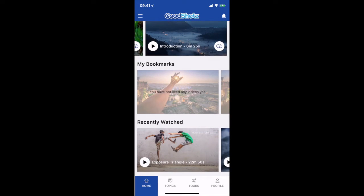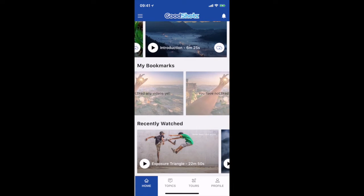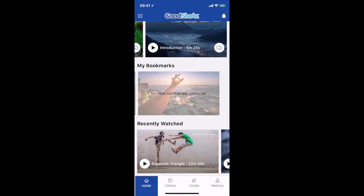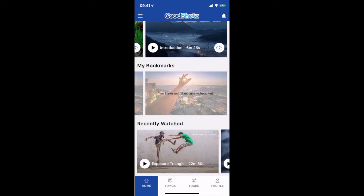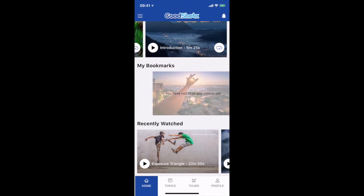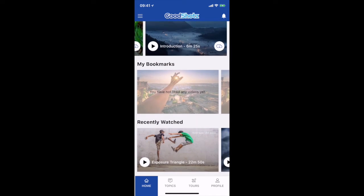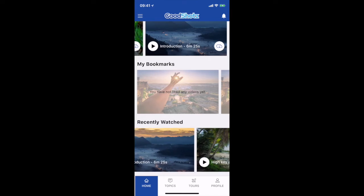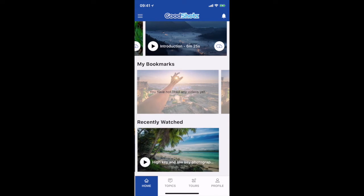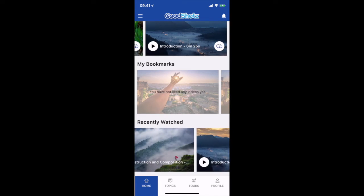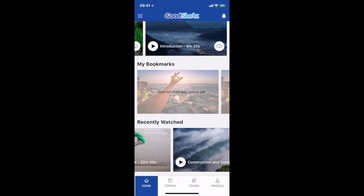Underneath that is your bookmarks — these are the videos you have liked in your video sections and they will show up here. And then obviously the recently watched section. These are all the options you have in your home screen.